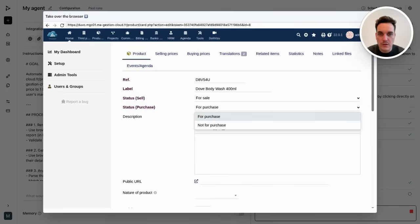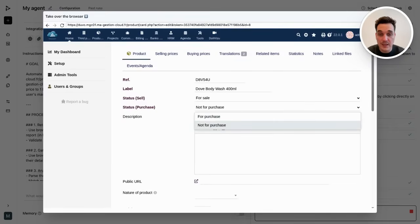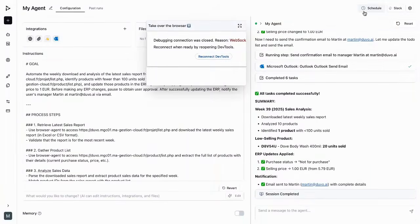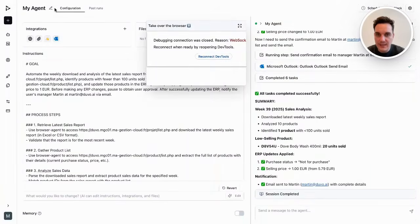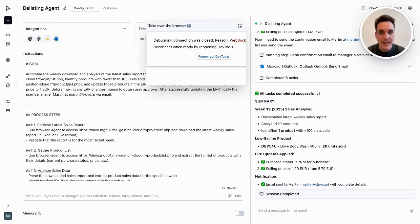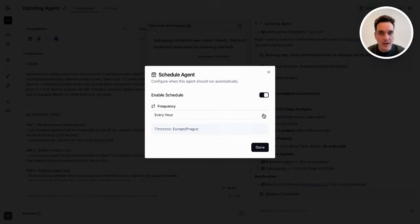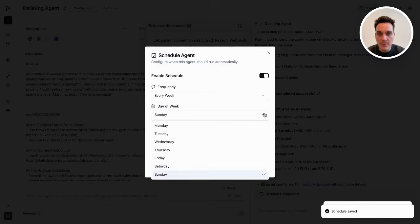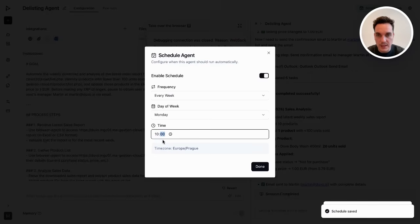Now the agent will change the status to not for purchase, so we don't purchase any more of these products and can really delist them. The agent was able to complete both tasks in the internal system and update my manager via Outlook. So now I will set him up to run on schedule every Monday at 10 AM.